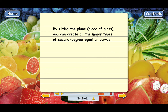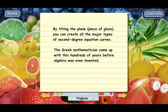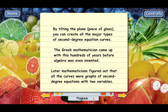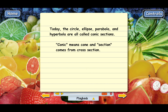Here's the amazing thing: this Greek mathematician did all of this hundreds of years before algebra was even invented. He realized these curves had something mathematical in common — they could all be created by slicing through two cones, so they were mathematically related. Years later, mathematicians figured out that these curves were all graphs of second-degree equations with two variables. Because of how they were first discovered, these curves are today called conic sections — conic meaning cone, and section from cross section, meaning what you get when you cut something across. For the next several lessons, we'll learn all about these conic sections, their equations, and how to graph them.